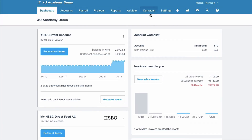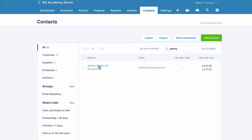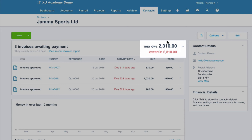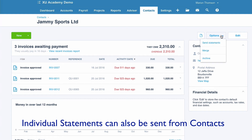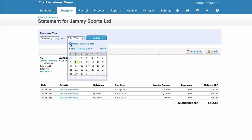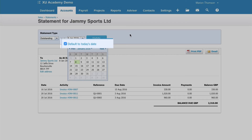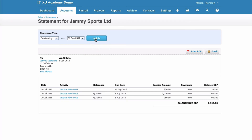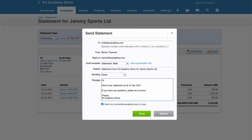Another place you might go is directly in contacts. You might be doing something in your contacts and notice they're overdue - why not send them a statement? You can straight from the contacts screen choose options and go to send statements. It takes you straight to the default outstanding statement as at today's date - that's because we've set that as our default for statements. If we change that date - say to the 31st of December - we'd choose update. From this screen, double check by printing PDF to see how it looks, and then go straight to email. That's your statement sent to your customer just by choosing send.